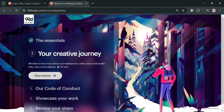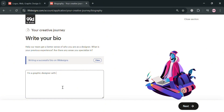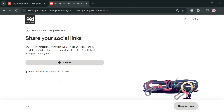We have now successfully completed this section. For step two, which is your creative journey, click the start section. The next thing you need to do is enter your bio, which will help the team get a better sense of who you are as a designer. You can include your previous experience or any areas you specialize in. For example, I'm going to enter 'I'm a graphic designer with five years of experience.' After that, click the next button to proceed.